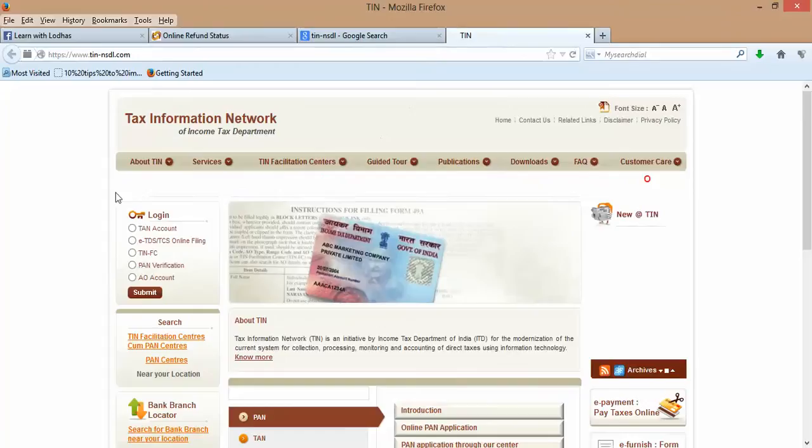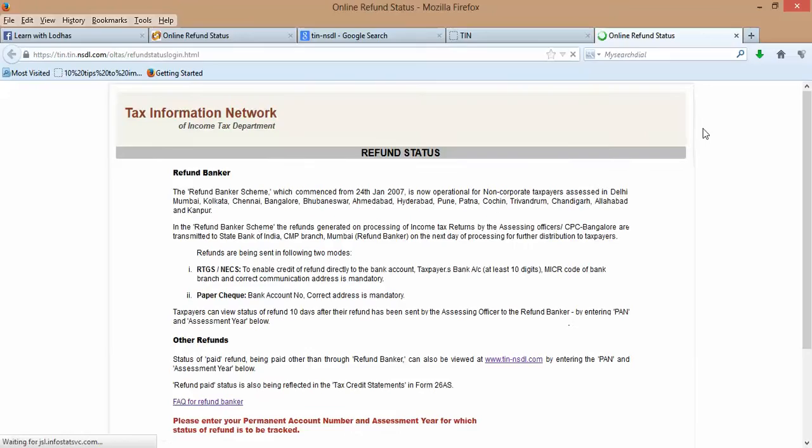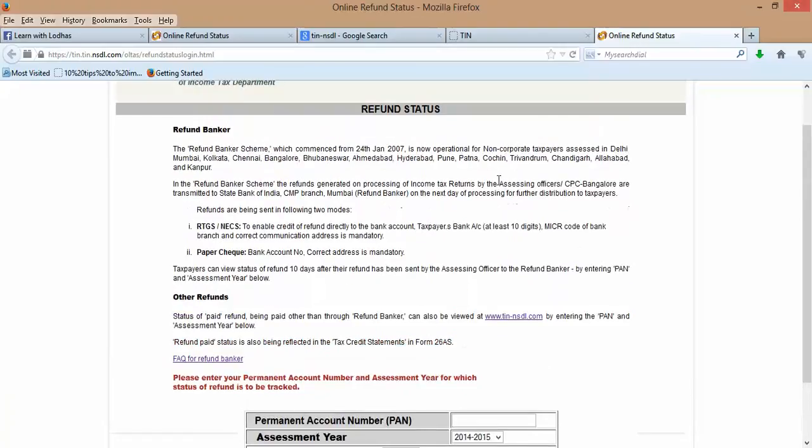In that, click on Services. In Services, click on Status of Tax Refunds. Here it is. Yes. This will come to you.